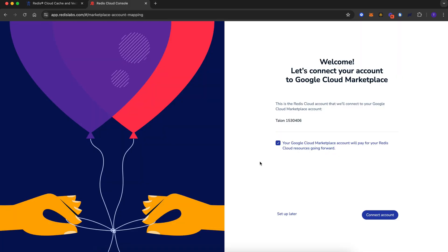After creating your account, you'll get this message to connect your Google Cloud account with your Redis Cloud account. This is great because now your Google Cloud account will handle the billing for your Redis Cloud resources going forward, so there's no separate billing. Click connect account.